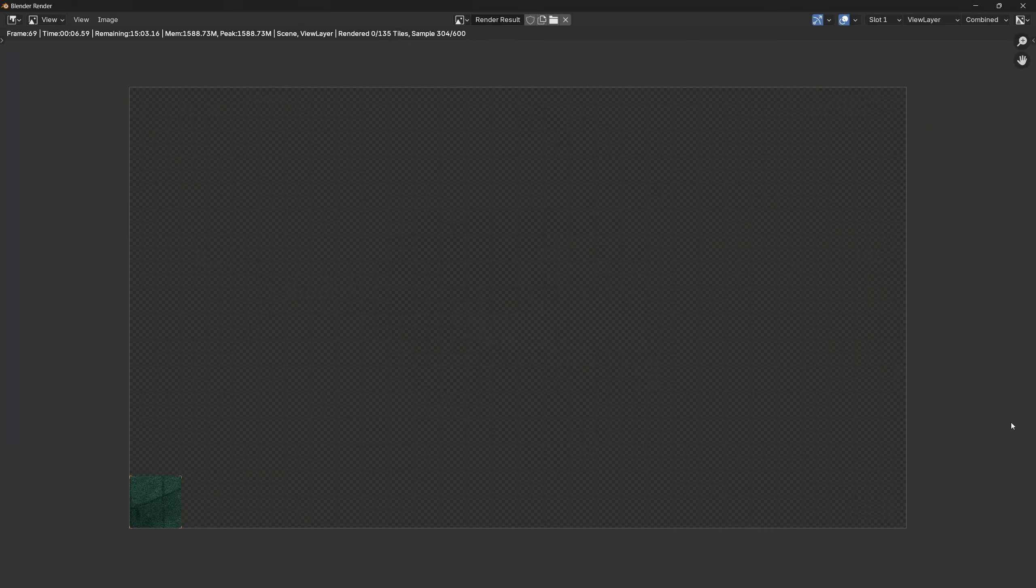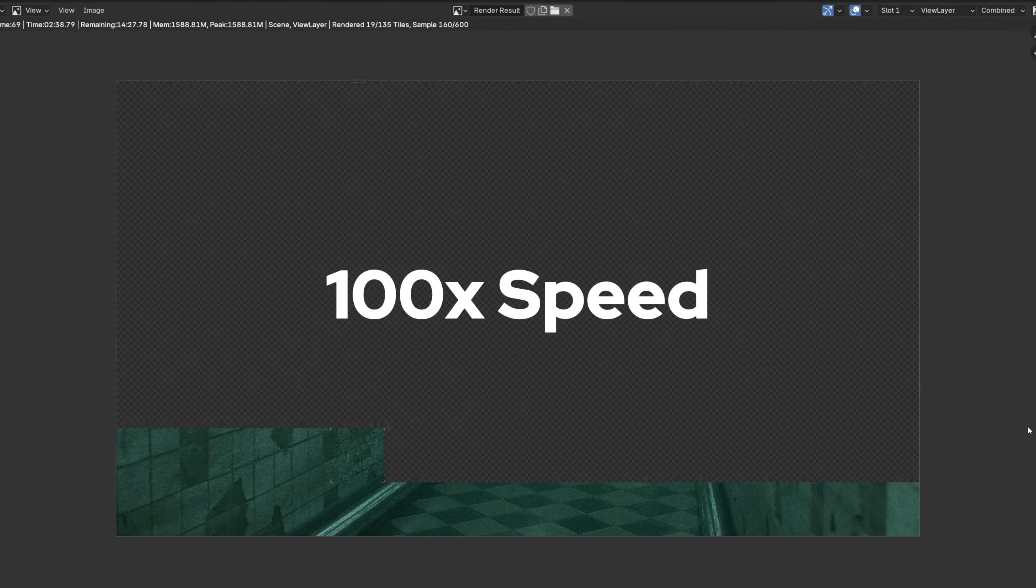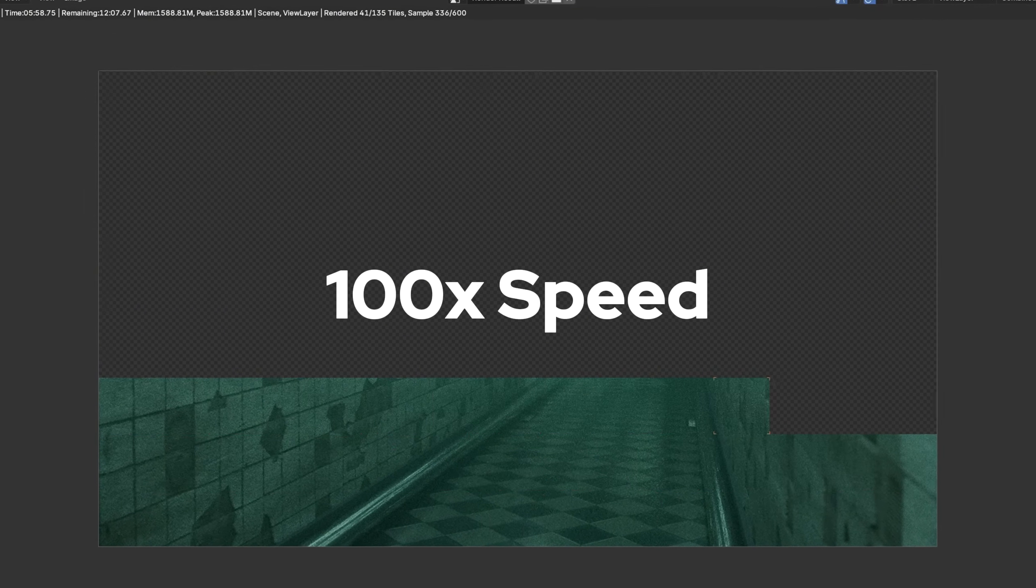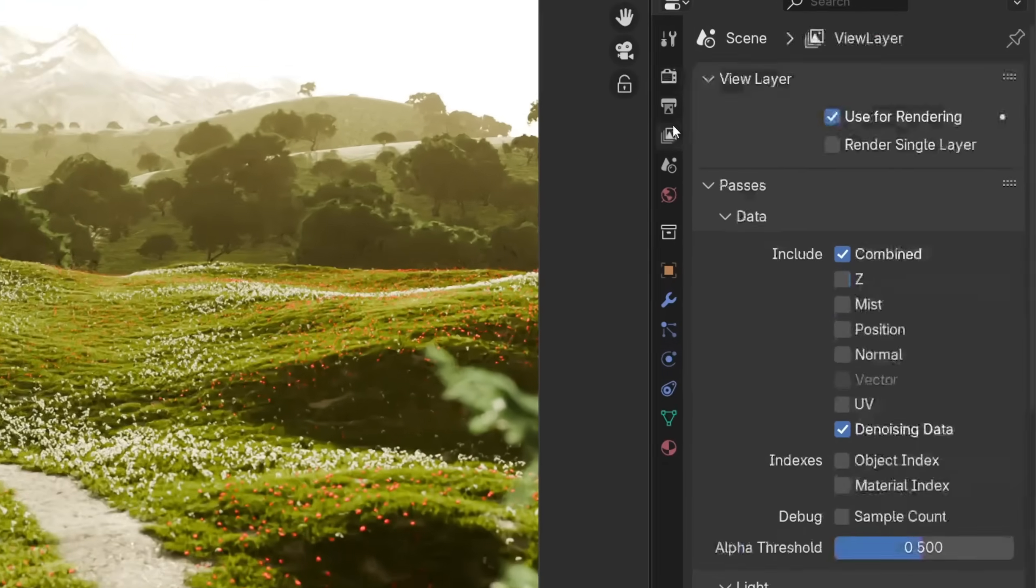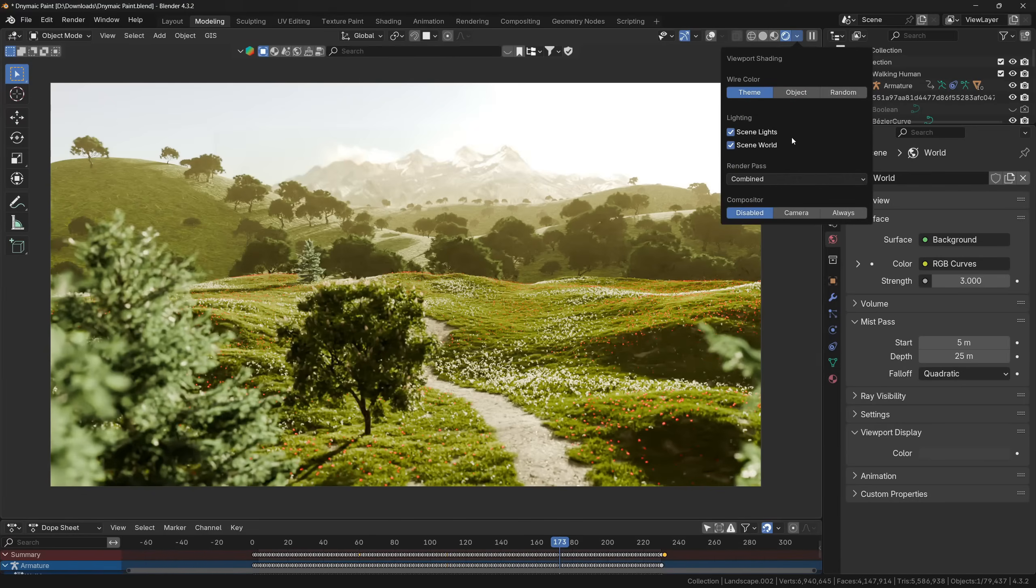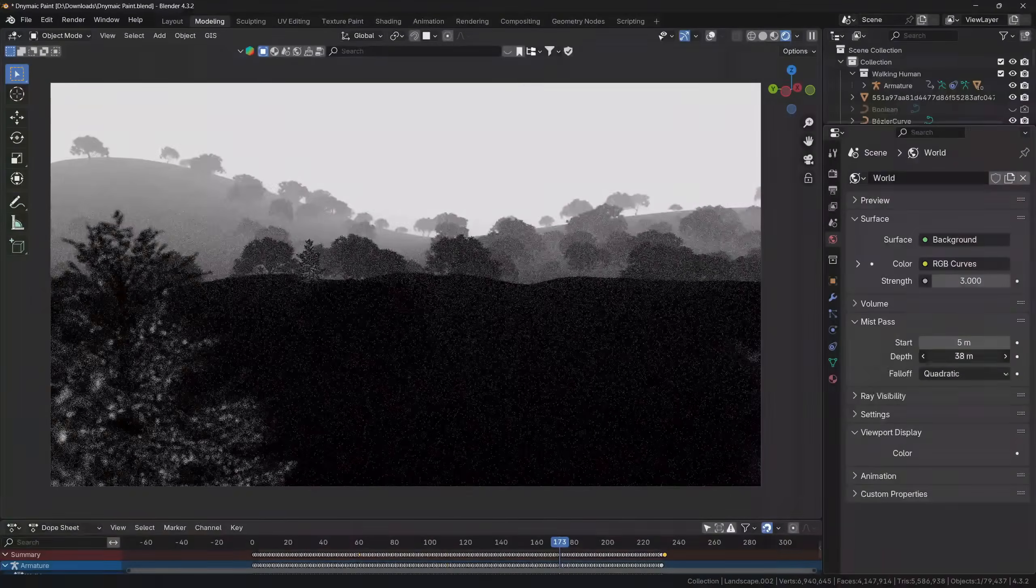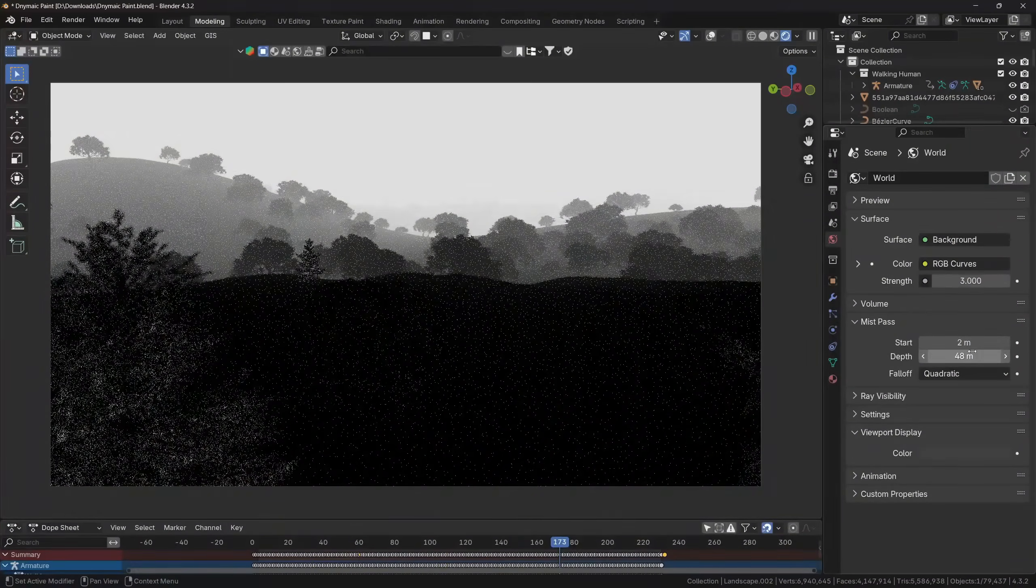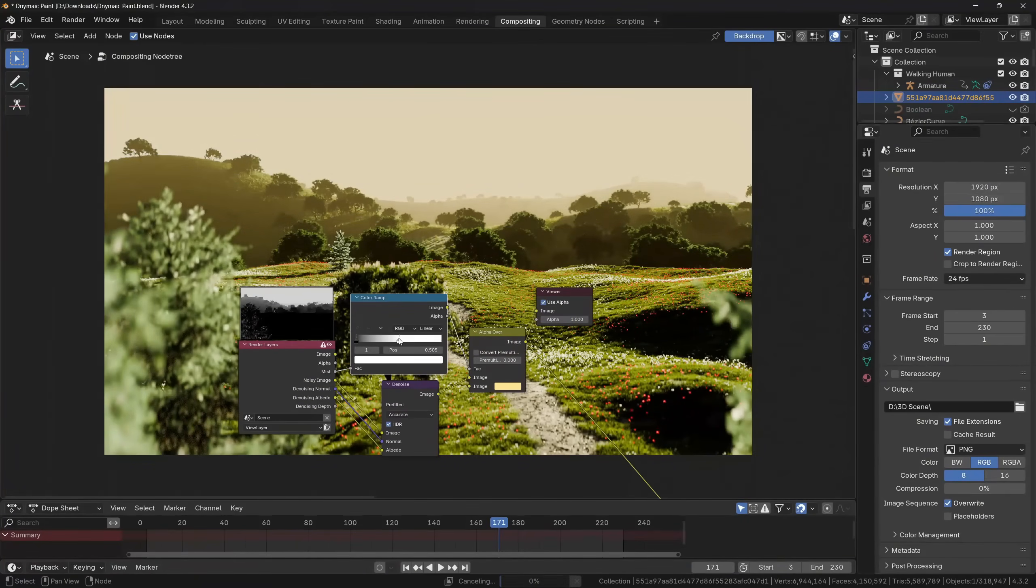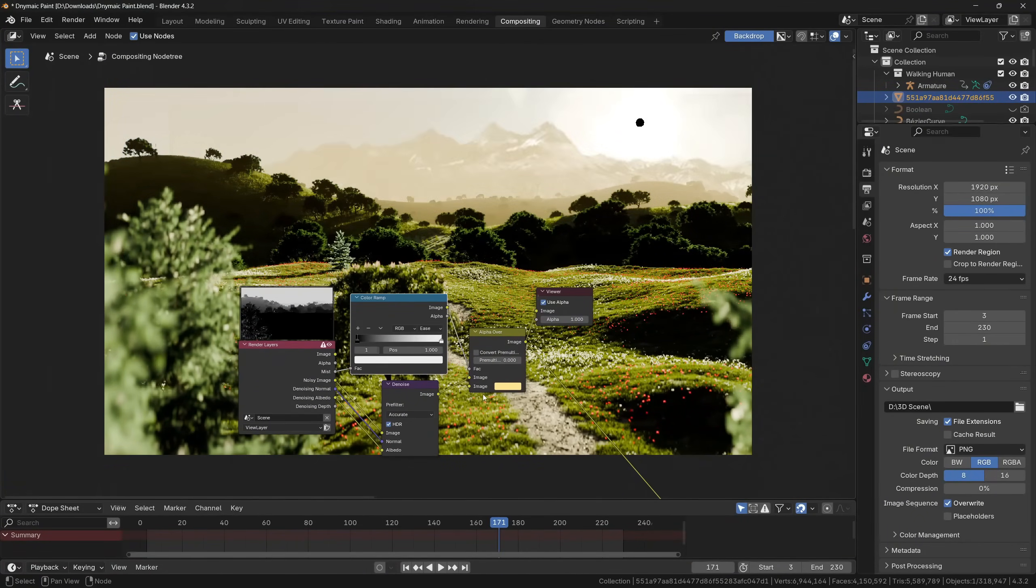Now the only downside is that volumes take more samples and time to render. So if you want to have alternative option, you can use a mist pass, which is a render layer that will extract depth information of the scene and convert it into black and white texture that you can use in the compositor as a substitution for the volumetrics.